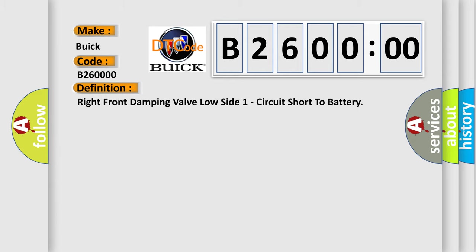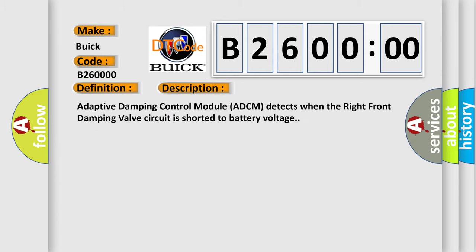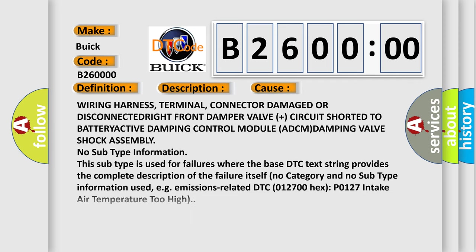The basic definition is Right front damping valve low side one circuit short to battery. And now this is a short description of this DTC code. Adaptive damping control module ADCM detects when the right front damping valve circuit is shorted to battery voltage.